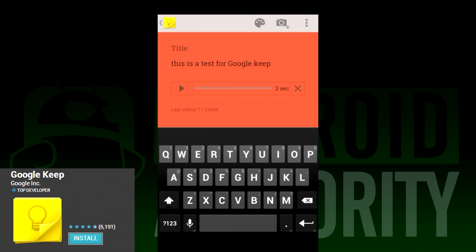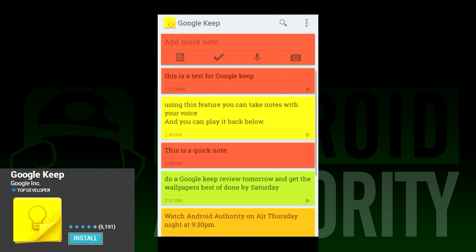This is definitely one of the best features because it lets you take a note within seconds and you don't have to open Google Keep first.